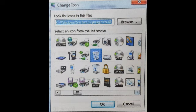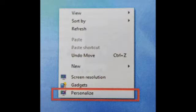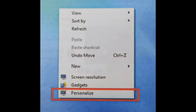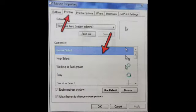Next is changing mouse pointers. First, click on the blank part of the desktop and choose the Personalization option. Then secondly, click on the Change Mouse Pointer option on the top left of the window. The Mouse Properties window will appear. Select the scheme you like from the drop-down list.